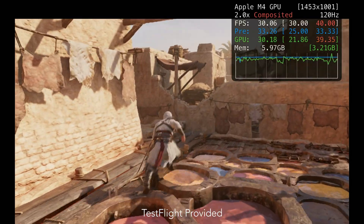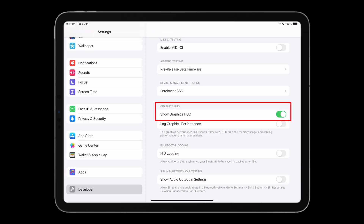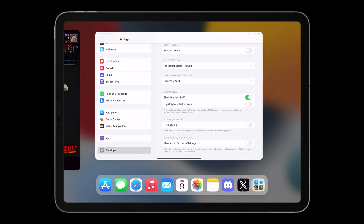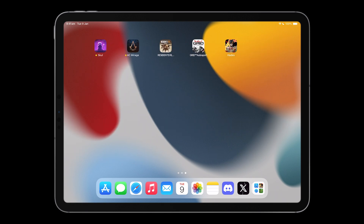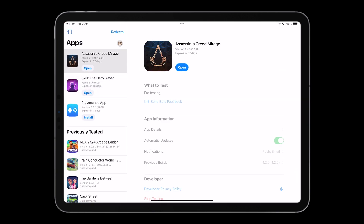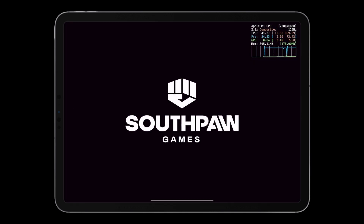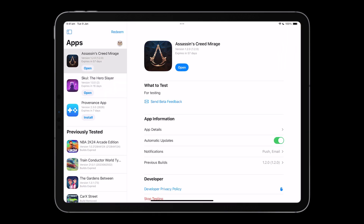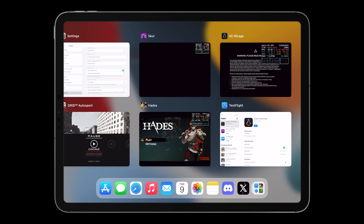I also briefly wanted to go over the Metal Performance HUD, which is another tool for showing FPS, resolution, memory usage, GPU and CPU usage. You can enable this tool by going into Developer Settings and enabling Show Graphics HUD. What's worth noting, though, is that this HUD will only appear for TestFlight apps or for games that support the HUD. The only game I've found that supports the HUD is Hades. Or if you are invited to a TestFlight app, it will also appear. For example, I was invited to Skull the Hero Slayer by Playdigious, and the HUD will appear. Or Ubisoft invited me to Assassin's Creed Mirage TestFlight access, and again the HUD will appear.